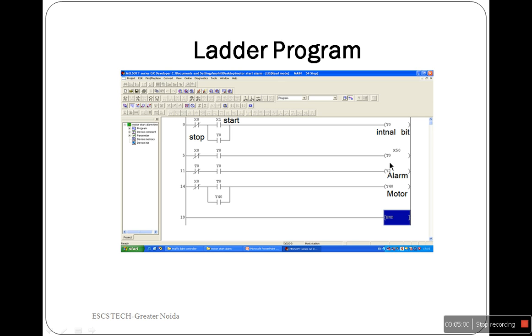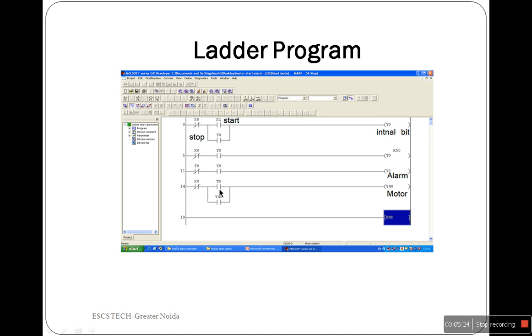Time delay relay T0 gives the 5 seconds delay for output Y1 which is associated with the alarm and waits to turn off until delay is completed. Normally open contact T0 waits to close until delay is completed, then the motor will start and continue running until X0 is pressed. X0 is the stop switch.